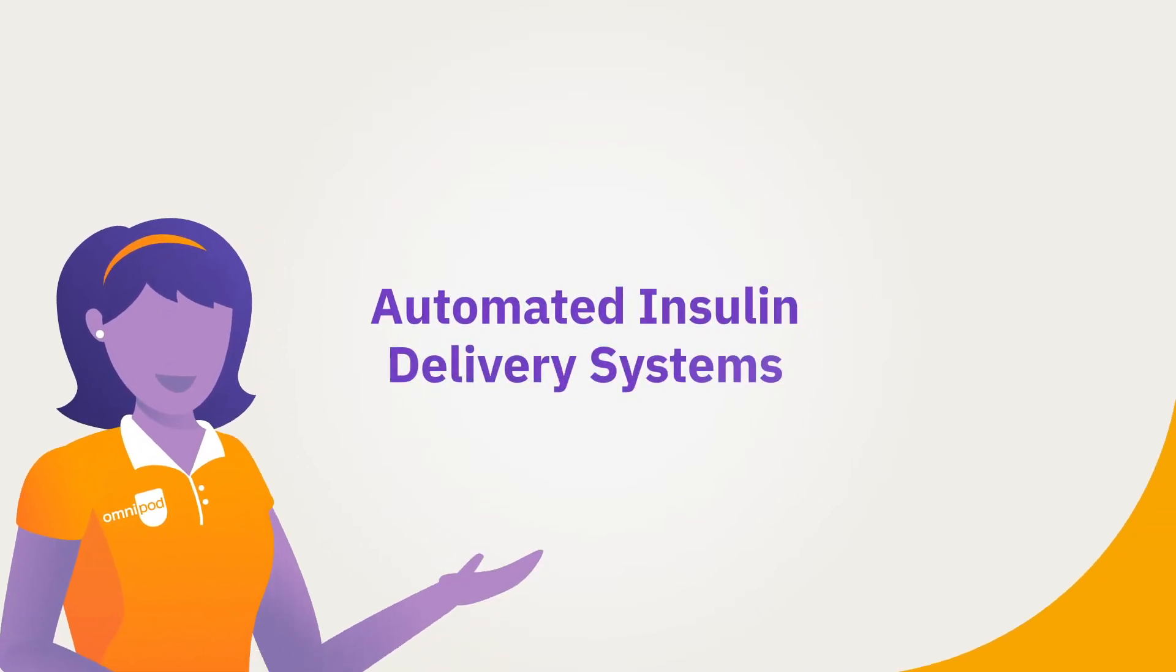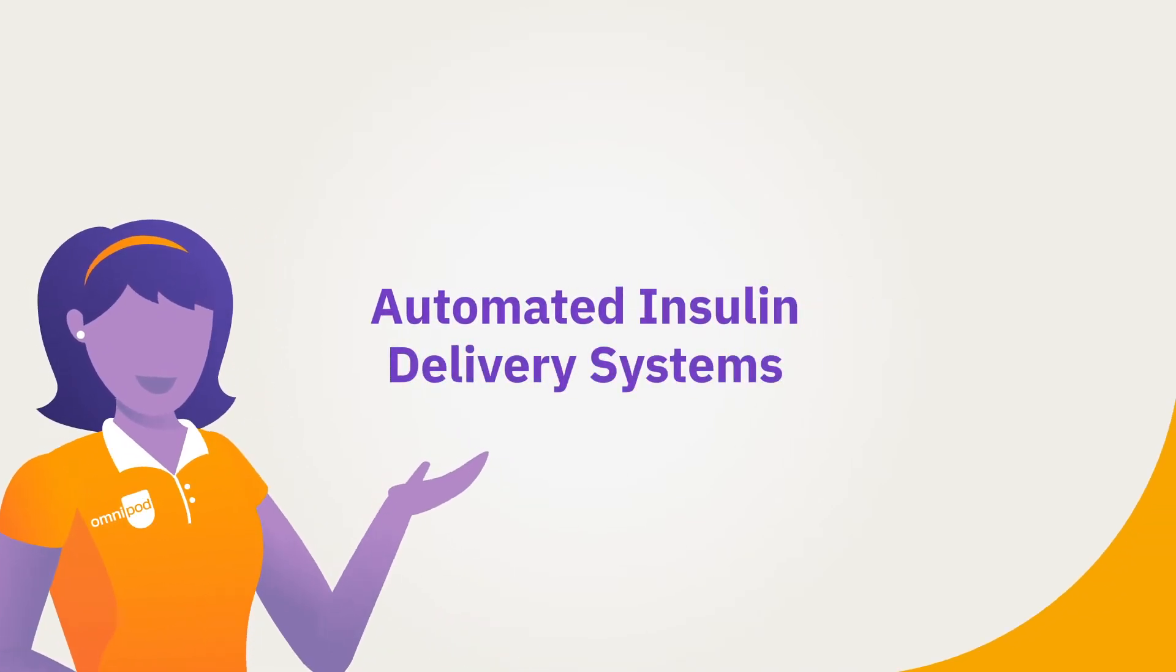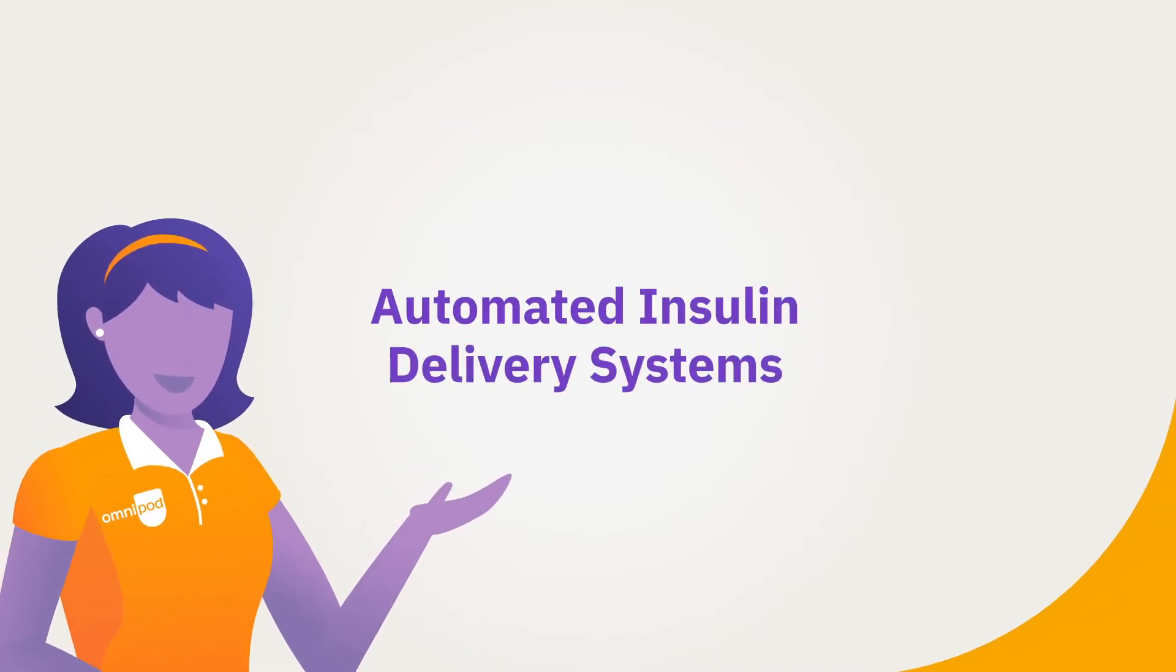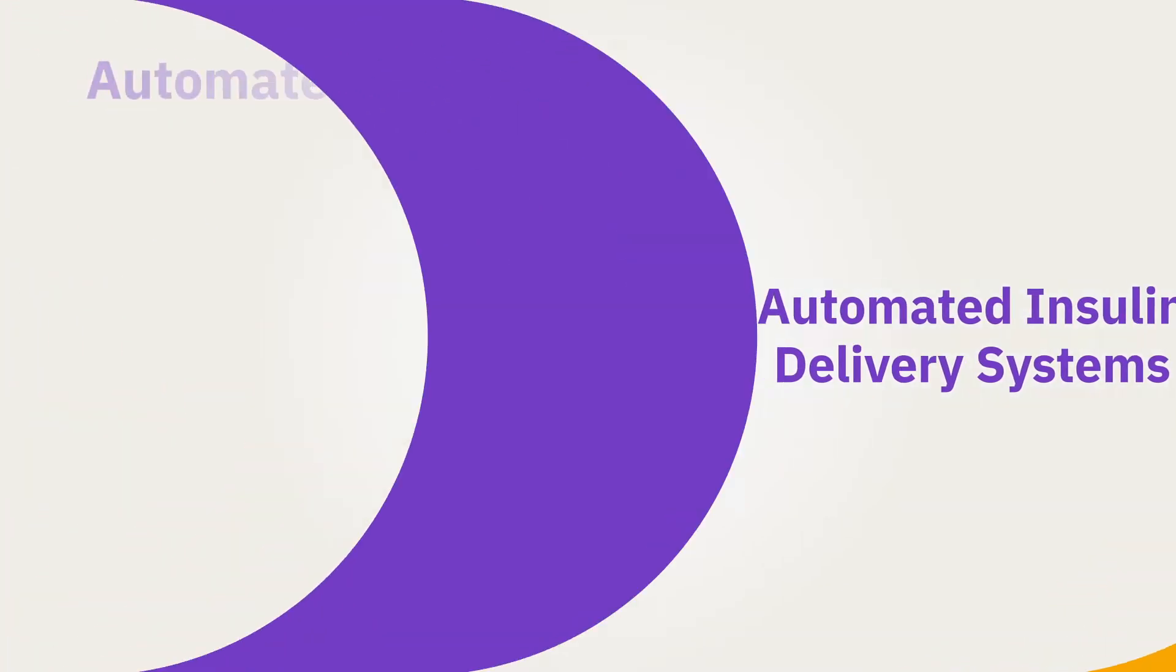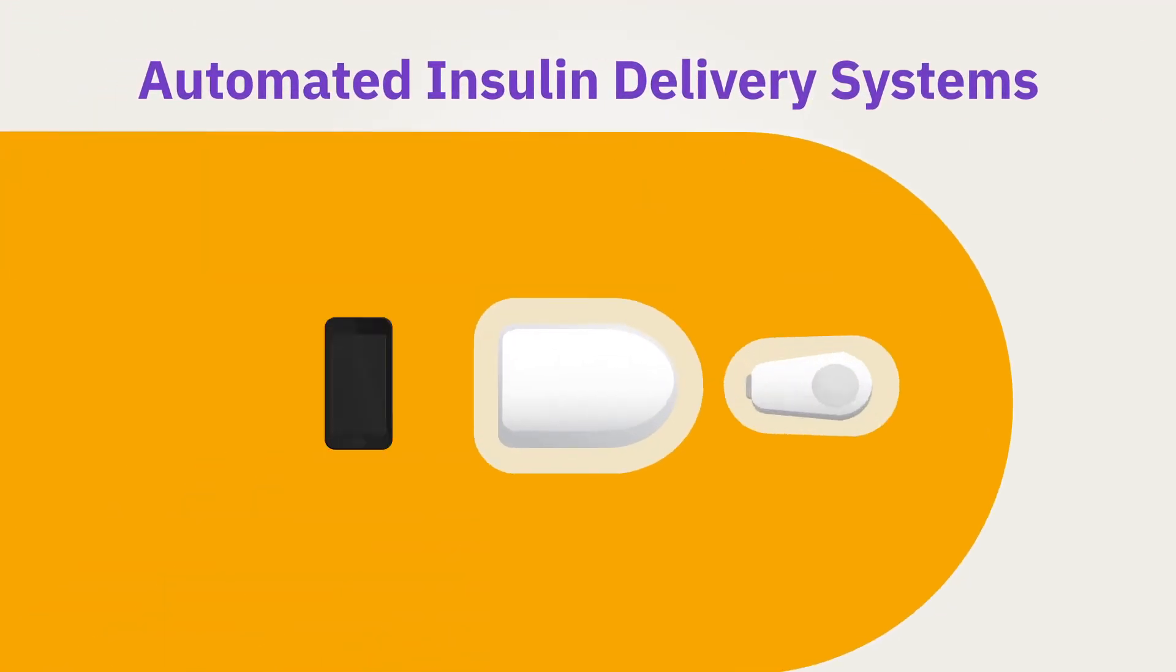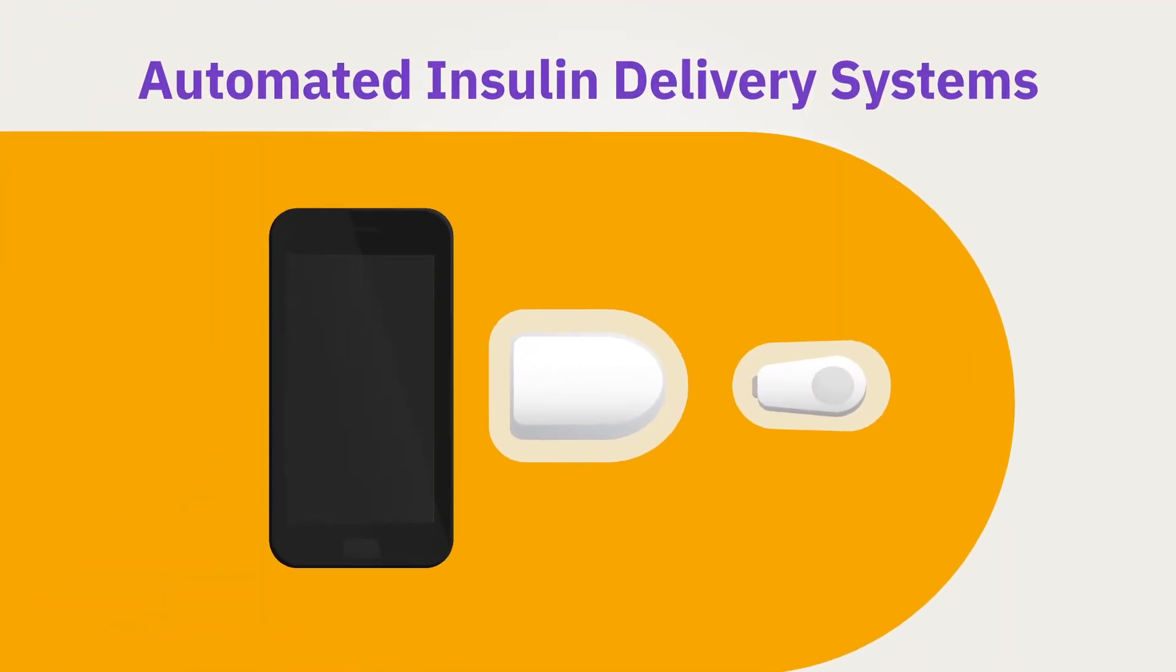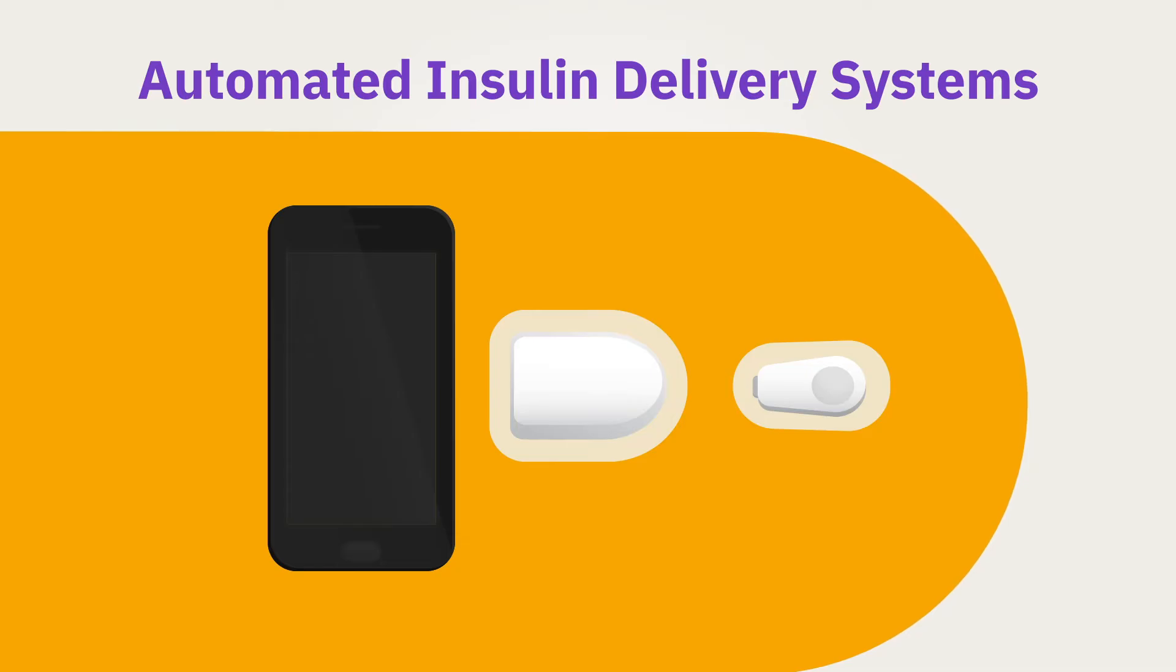Automated insulin delivery systems. Advancing standard insulin pump therapy to the next step, automated insulin delivery or AID systems deliver insulin similarly to standard insulin pump therapy with one major difference.